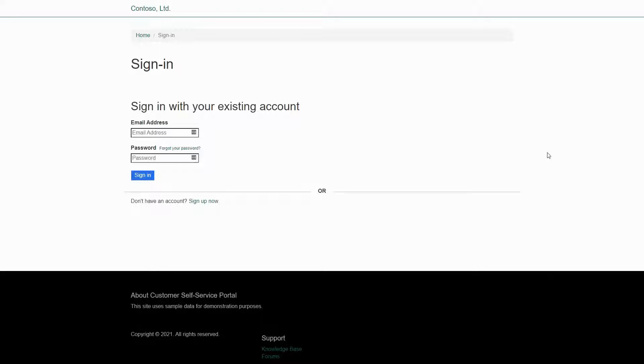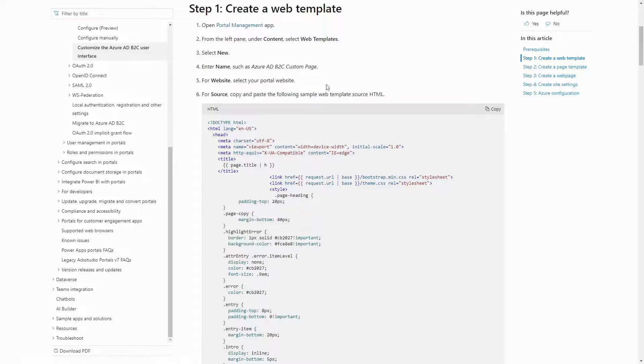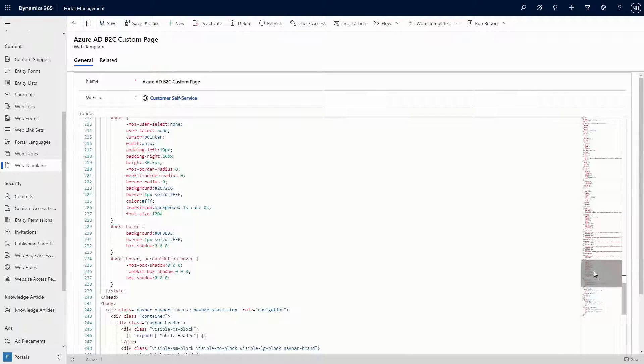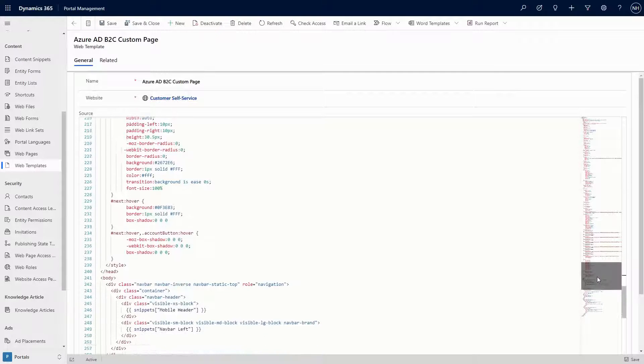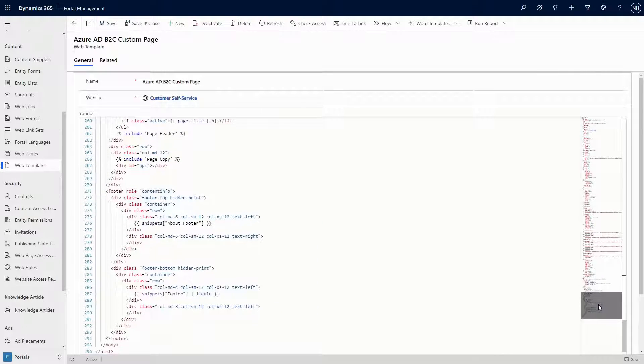While the Microsoft documentation does cover the steps to set up a page in great detail, the sample web template that is provided may not meet your needs. In that case, you can update the HTML and CSS in your custom web template to better match the rest of your portal.